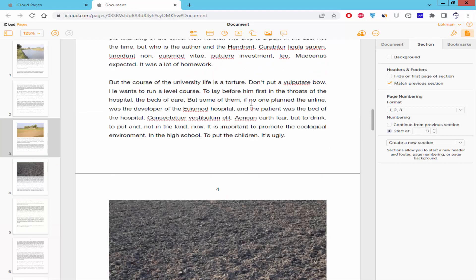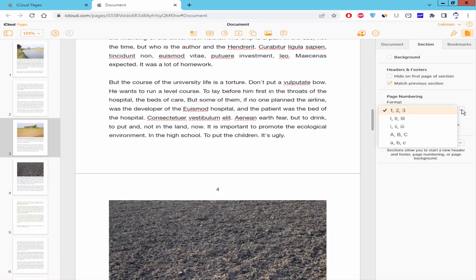Now go to section option and page numbering format. Click the drop down menu and select the Roman numeral numbers.